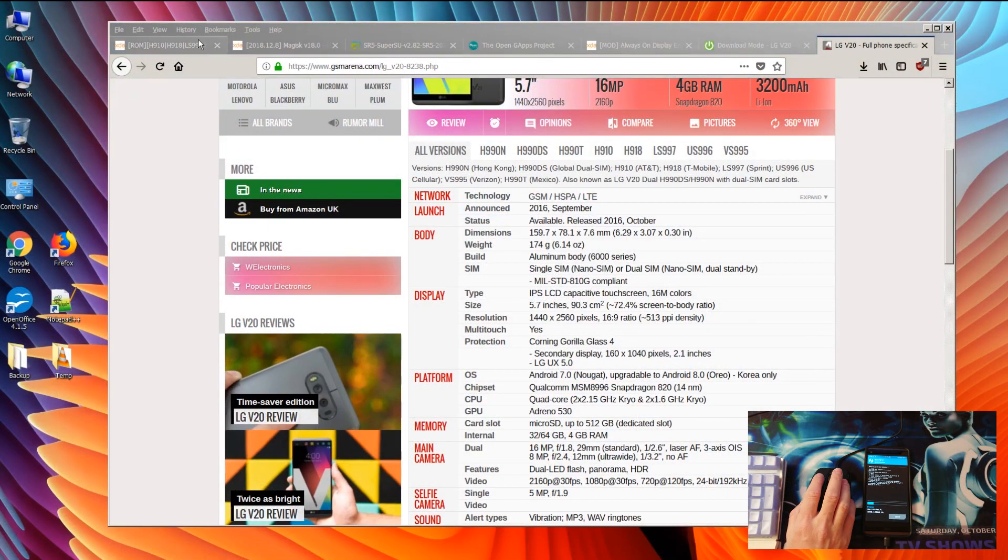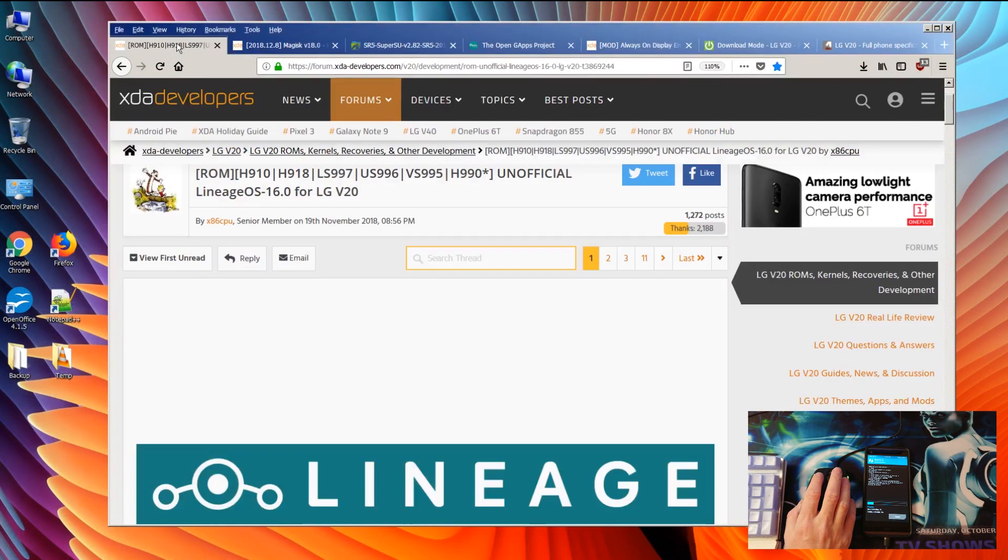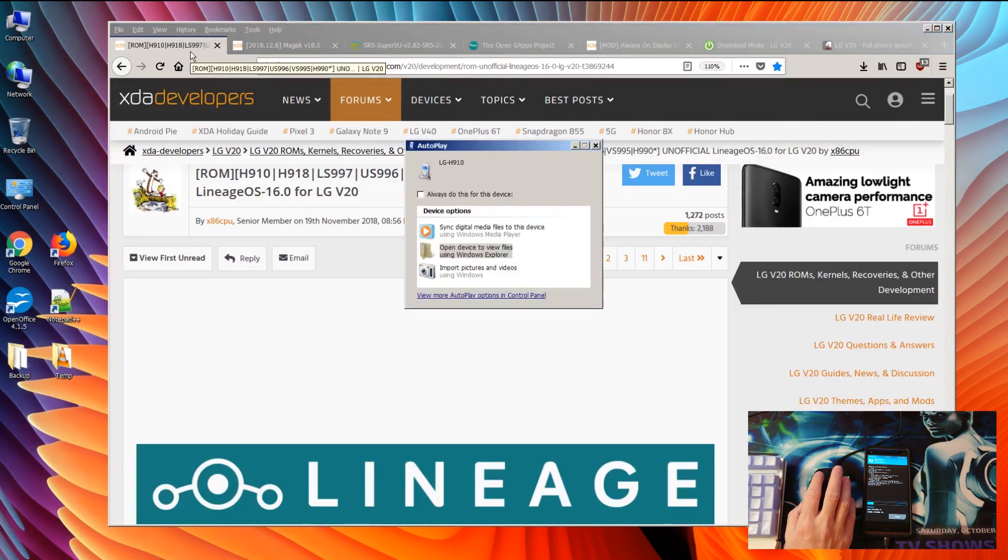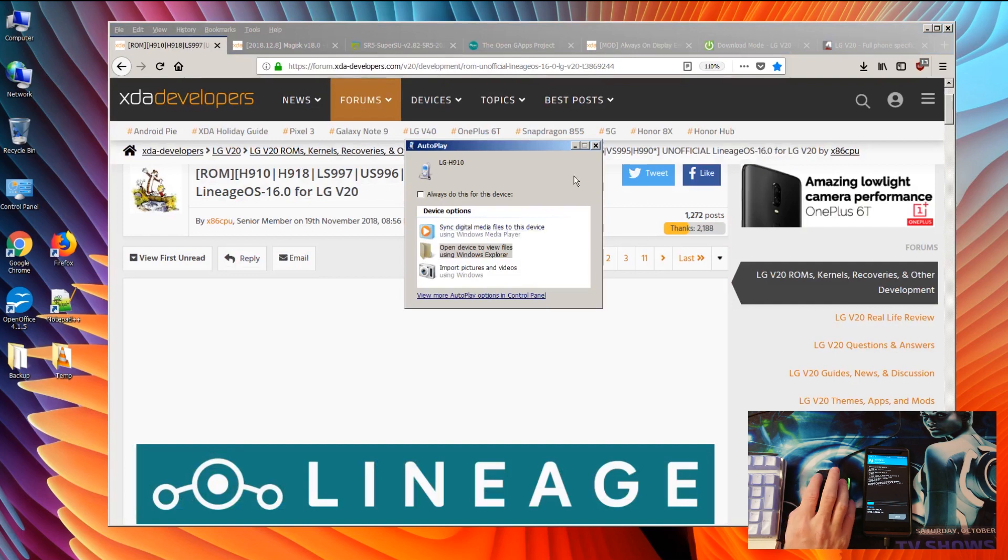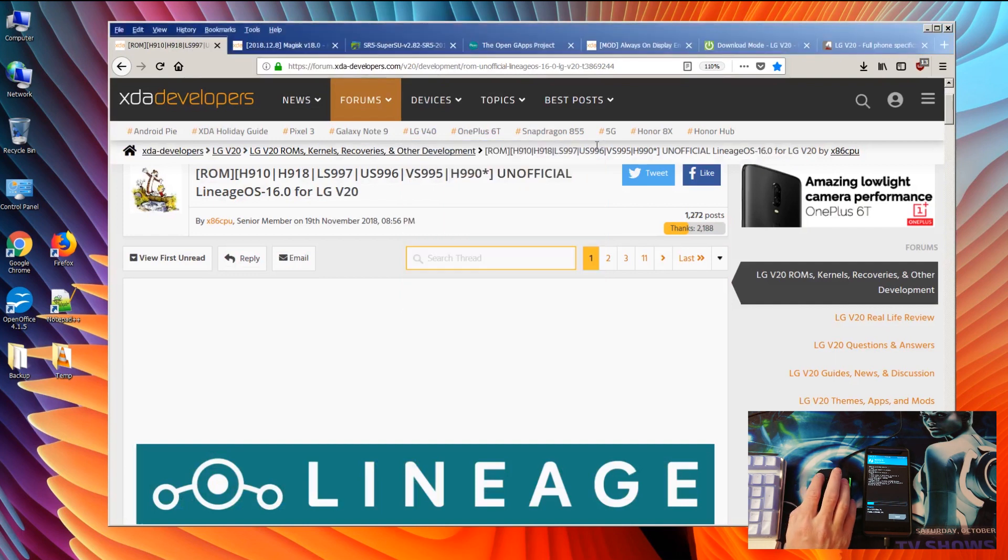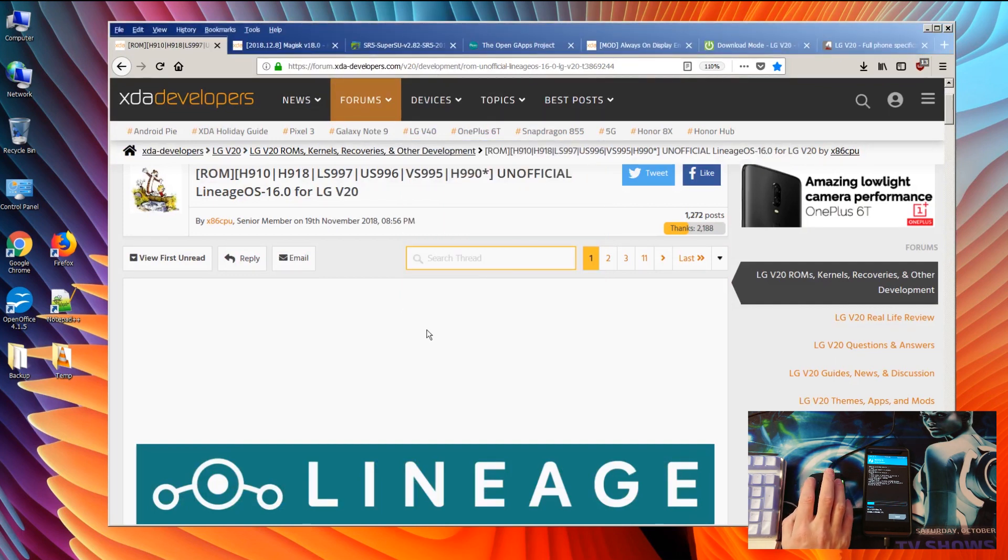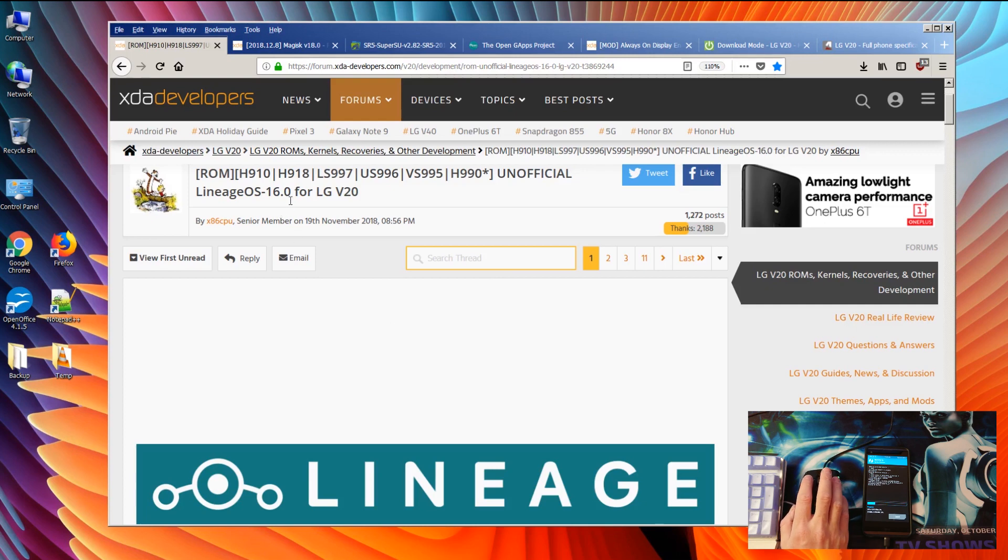Meanwhile we are going back to our computer. I will put the link in the video description below where you can find all the files for the LineageOS 16.0 for LG V20.